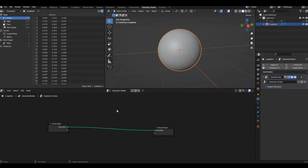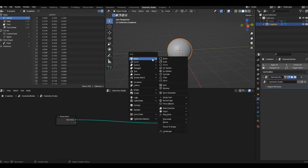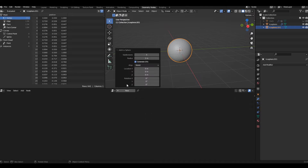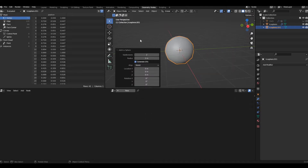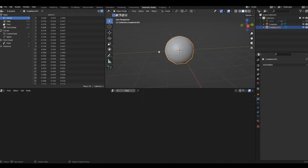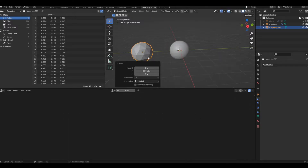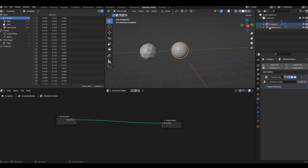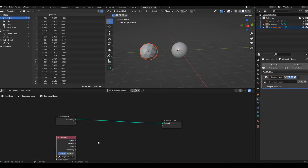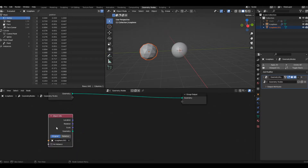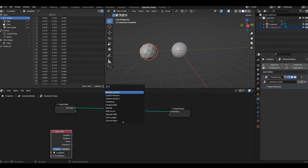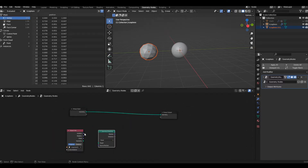Let's click on New. We're going to use another object to displace this original object, so I'm going to add another icosphere. Let's reduce the subdivisions to two and move that icosphere a little bit on the Y-axis. Now I'm going to bring this icosphere into my node tree and add a Geometry Proximity node.